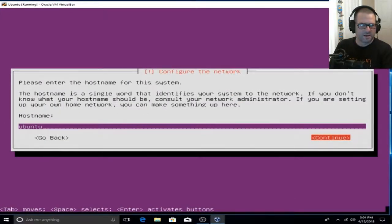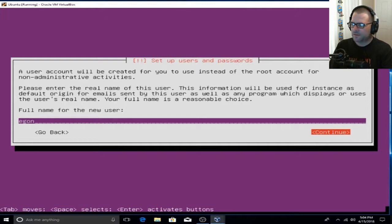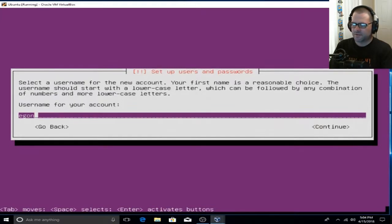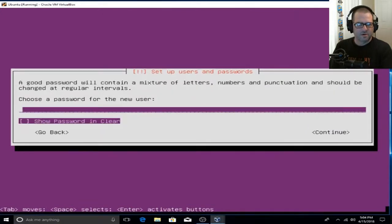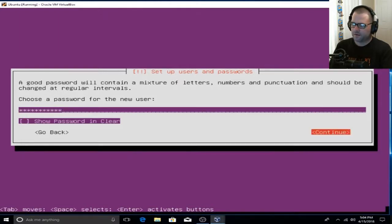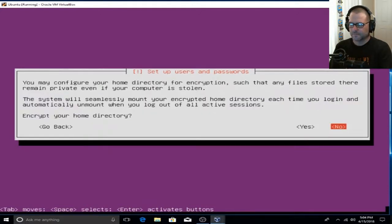For our hostname, I'm going to leave it set on Ubuntu. Now we're going to enter a username — I'm going to go ahead with Egon. Pick whatever you want, then tab over to Continue and repeat that to move on. Now we're going to choose a password, so this is something you're going to want to remember. Enter that in and re-enter it. We are not going to encrypt our home directory for the purpose of this video, so go ahead and select No.